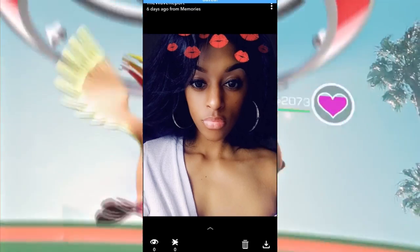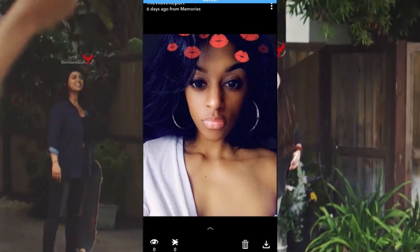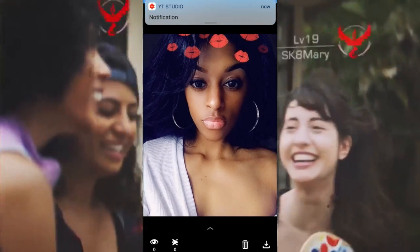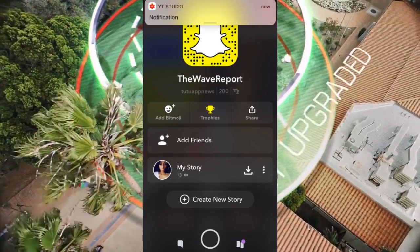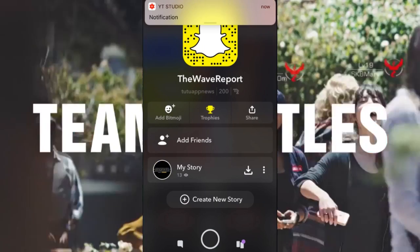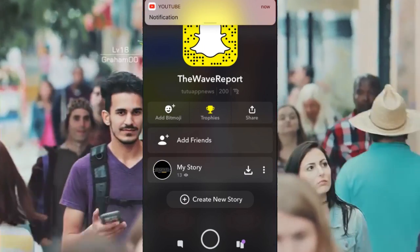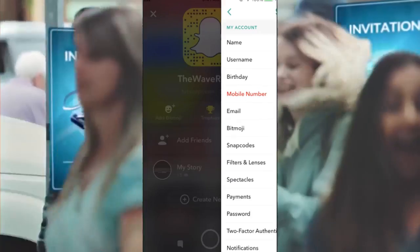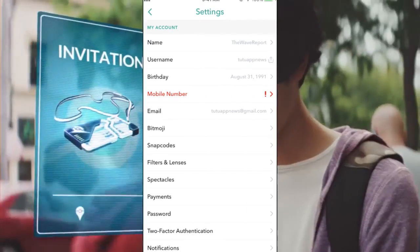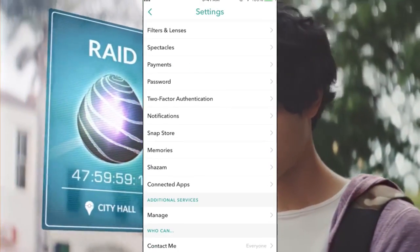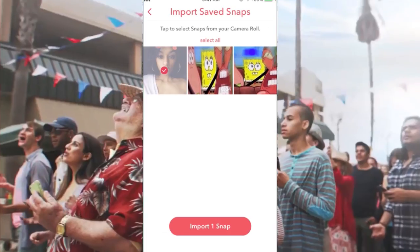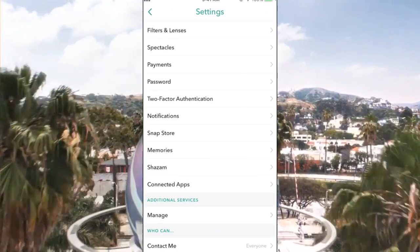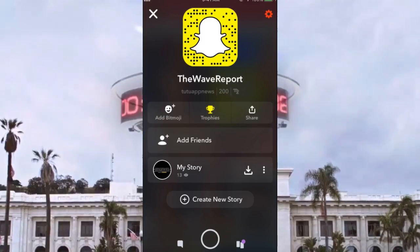We don't want that, right? So you're going to hit Download, and then once you've hit Download you're also going to hit Delete. The image is now gone from there. Now go back over to Memories, hit Import again, and click on that same picture again. Now the picture is going to be imported.